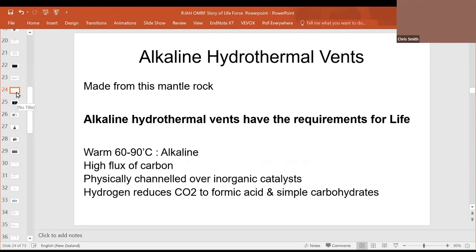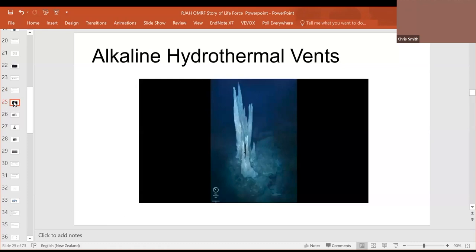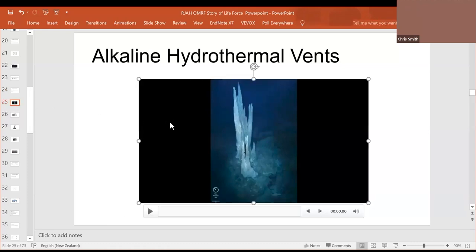And these are the alkaline hydrothermal vents made from mantle rock. The alkaline hydrothermal vents have the requirements for life. They're warm, 60 to 90. They're alkaline. There's a high flux of carbon atoms through it, up it. And these are physically channeled over inorganic catalysts. Here to see the black smokers. And here, hydrogen can reduce CO2 to formic acid and simple carbohydrates. Here is your black smoker. Here is your alkaline vent.